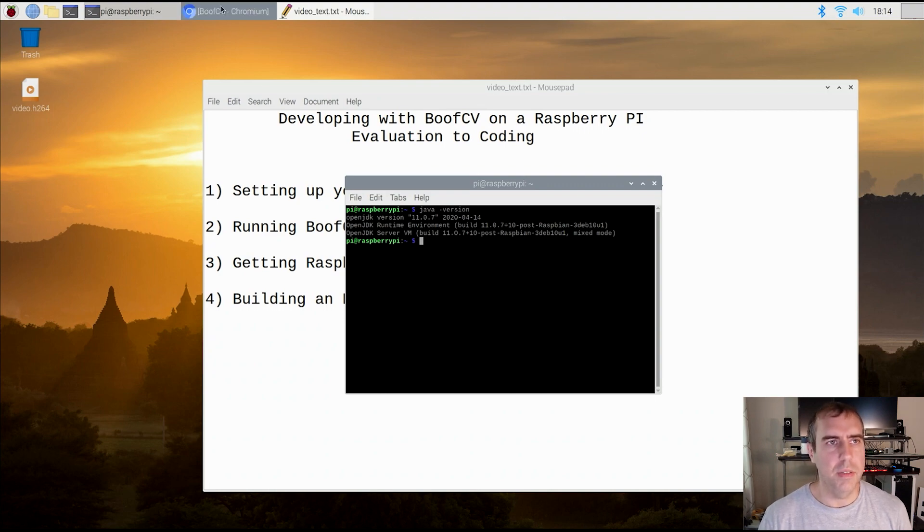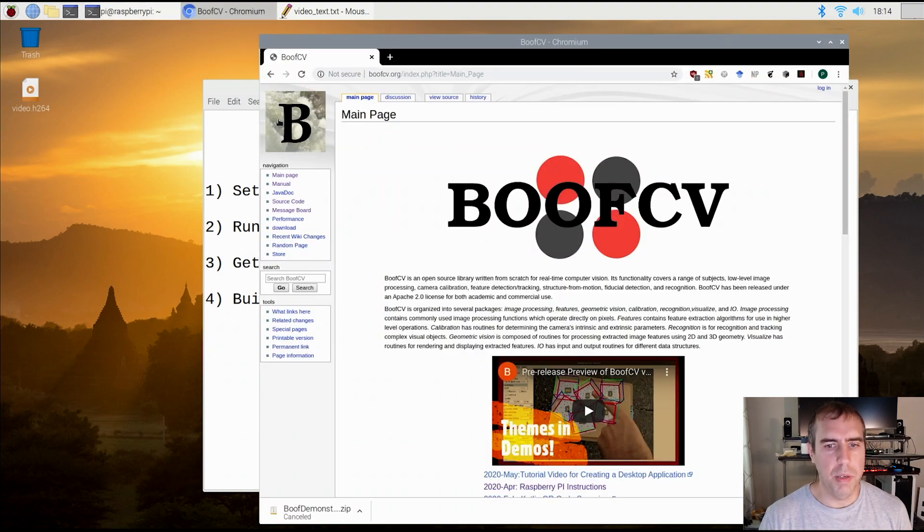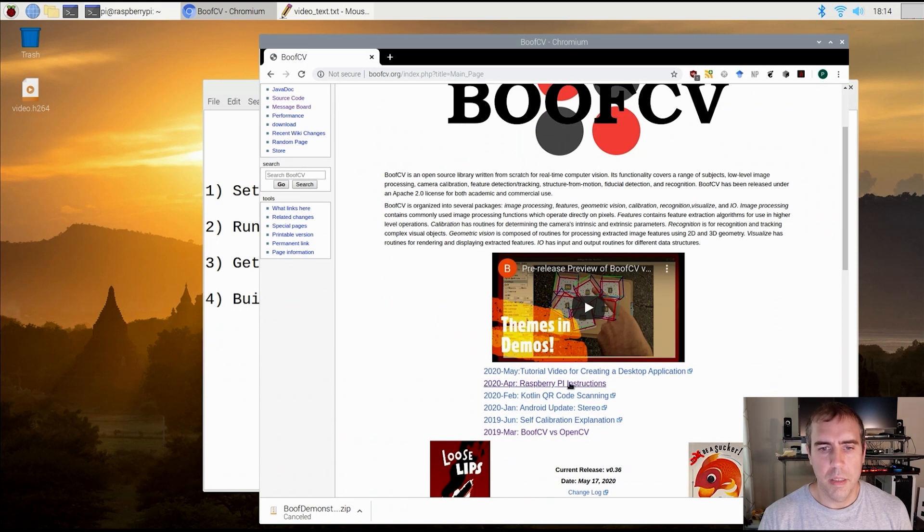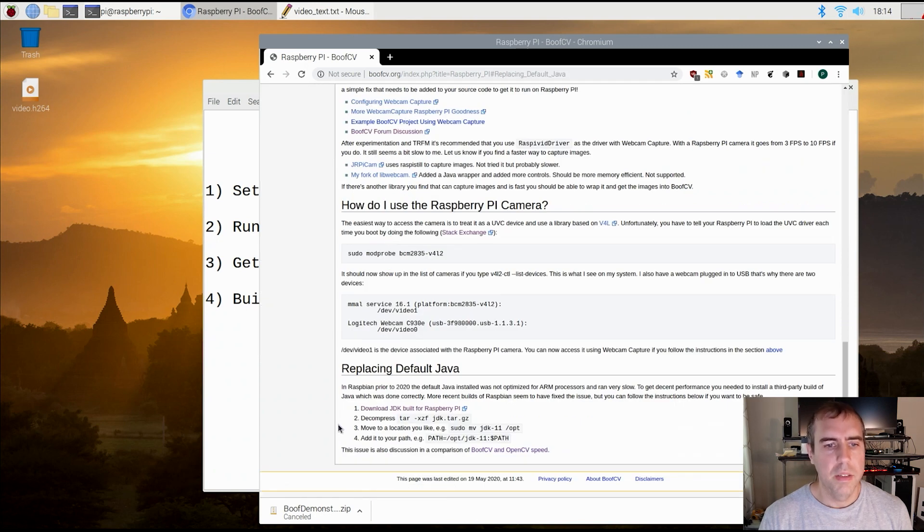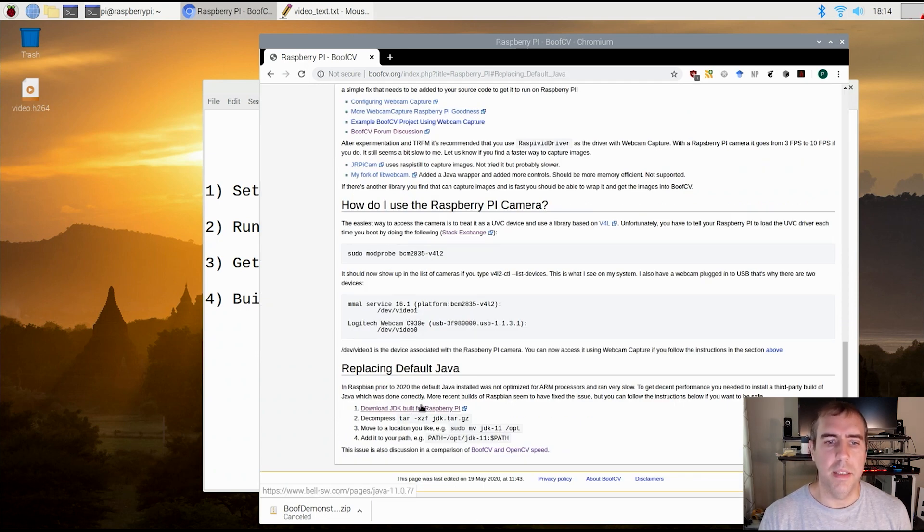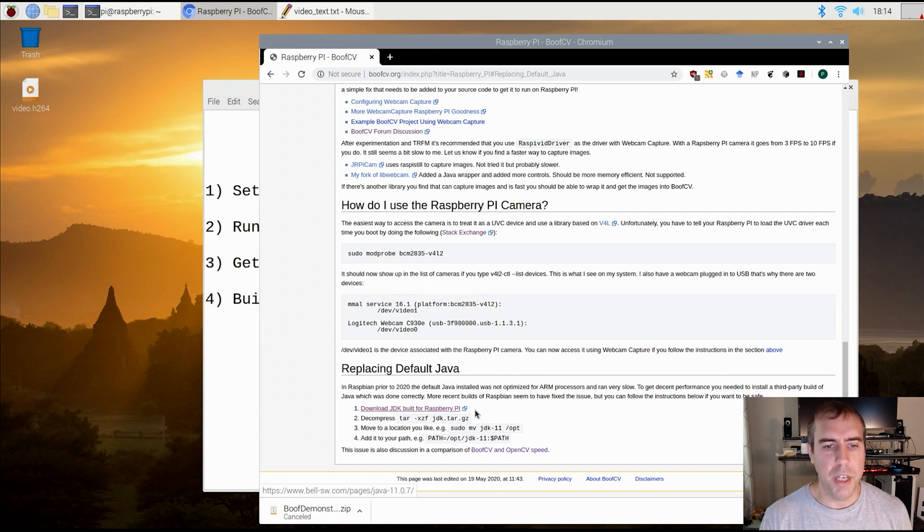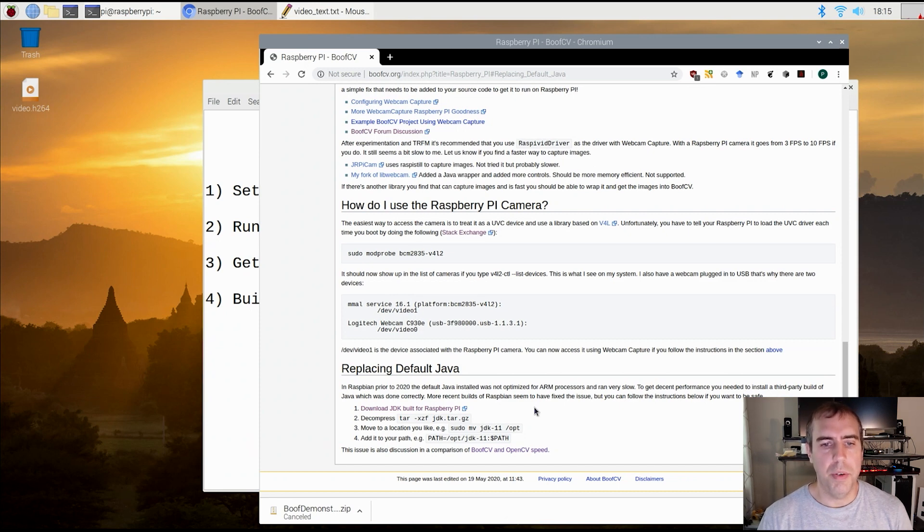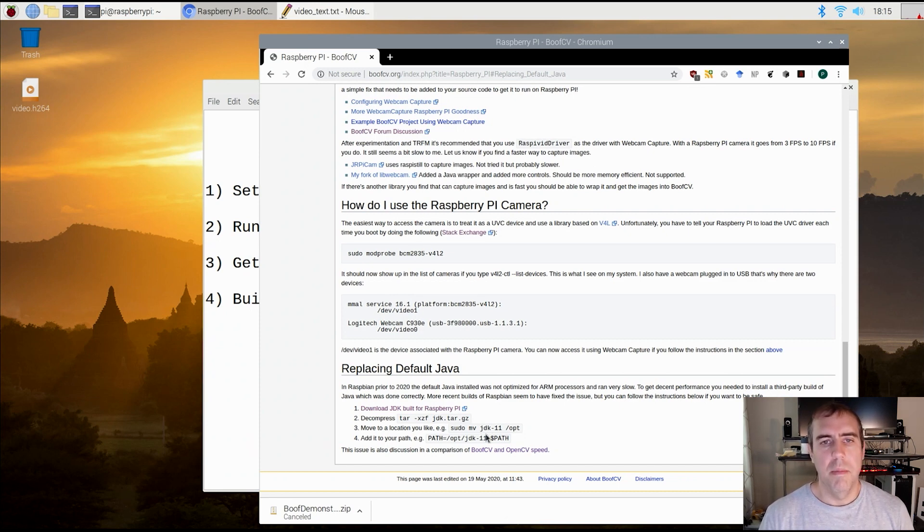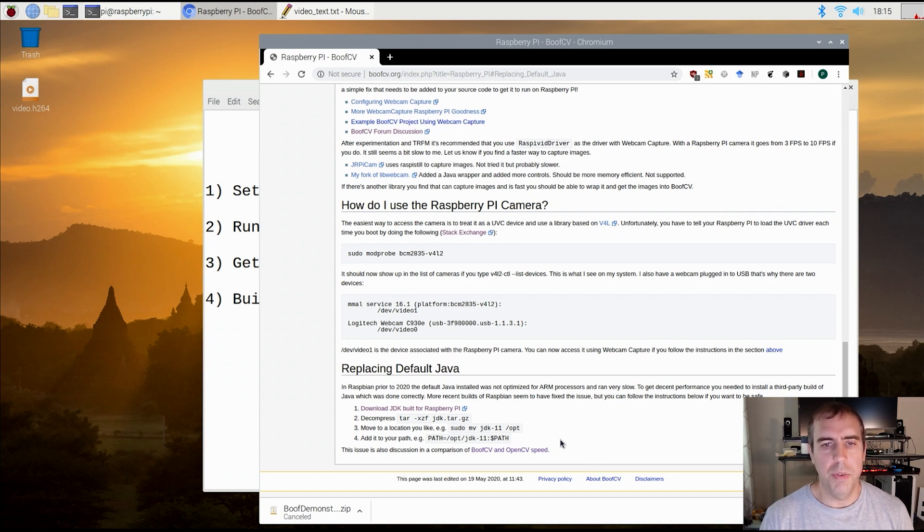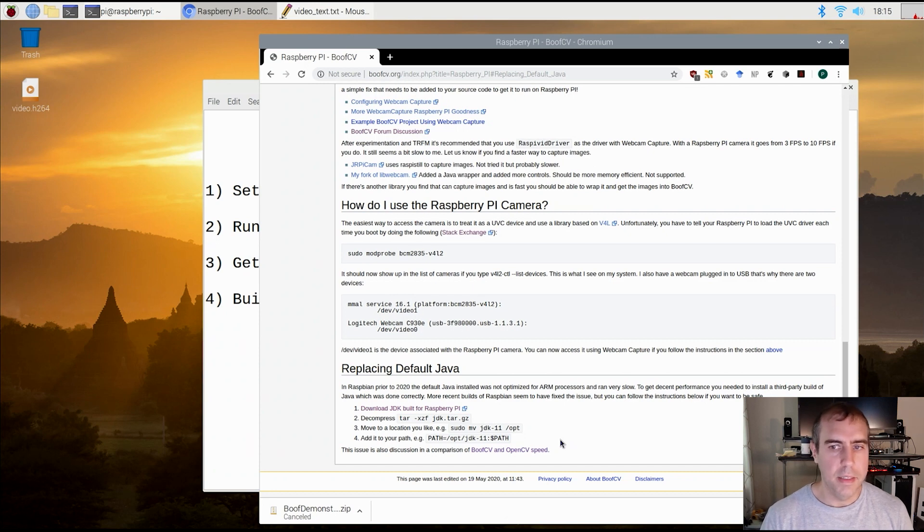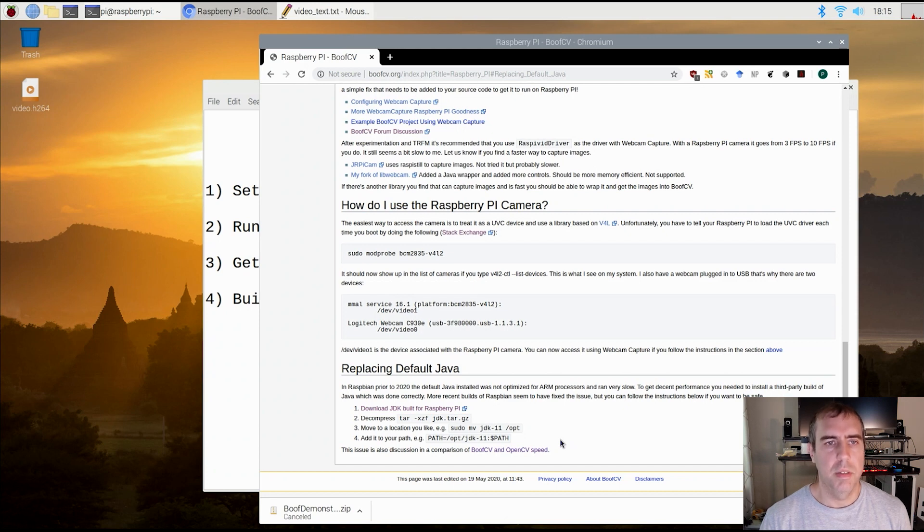So I'll just go over the workaround for that. First you need to go to BoofCV's website, click on the Raspberry Pi instructions, and then click on replacing the JDK. If you're running an older version of Raspbian, download a version of the JDK which has been optimized for the Raspberry Pi, which would be ARM32 with hard float. Decompress it, put it into a location that you like, update your path, log out, log back in, and you should now be using the newer, correct version of Java. However, if you're using Buster, at least as of April when I tested it, you do not need to do any special modifications, it just works, and life is good.